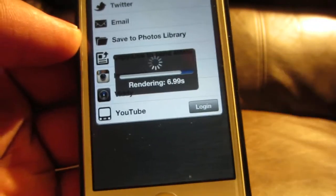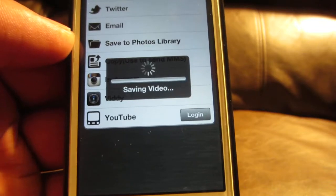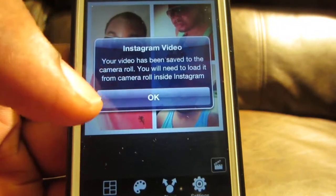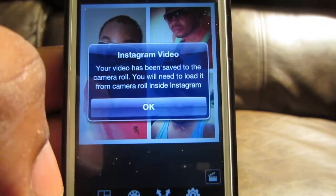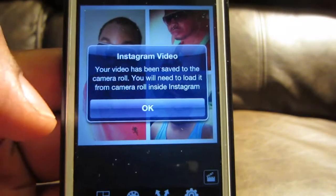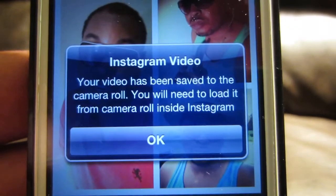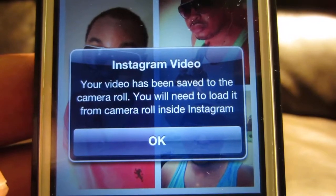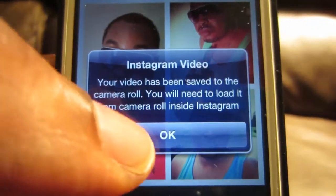Shoutout to Daniel from Pig Play Post who also responded to the video — I'm trying to answer people's questions. The app says: 'Your video has been saved to the camera roll. You will need to load it from the camera roll inside Instagram.' So you see that — your video has been saved to the camera roll and you need to load it from there.